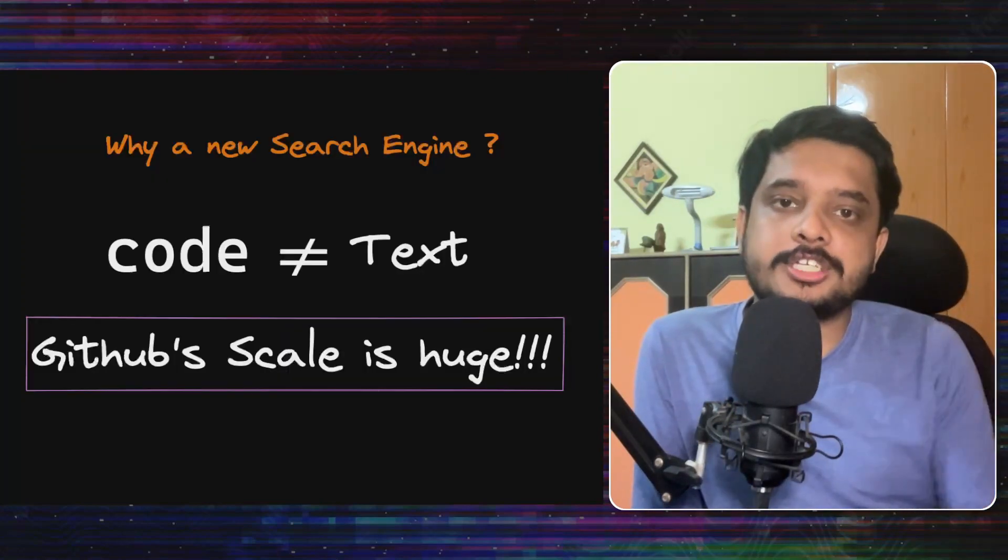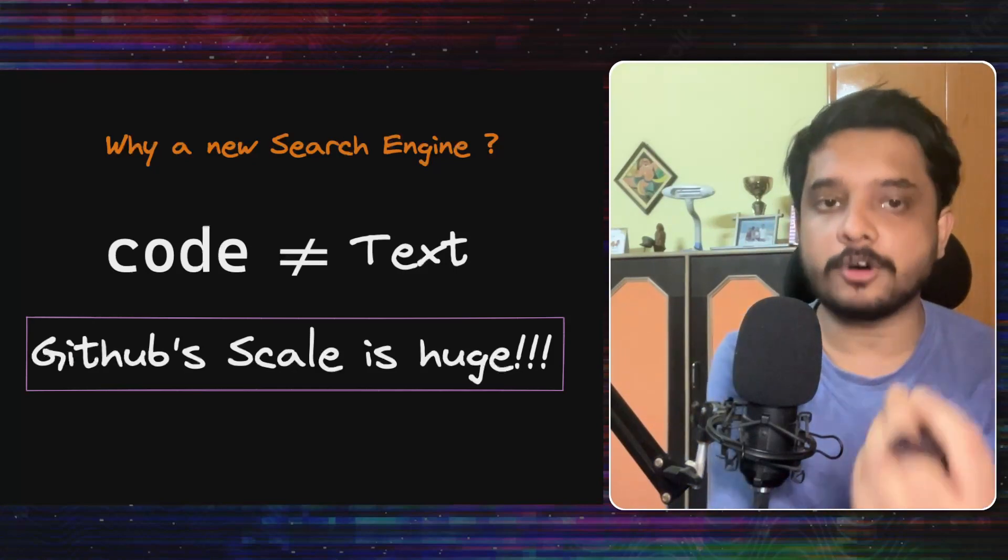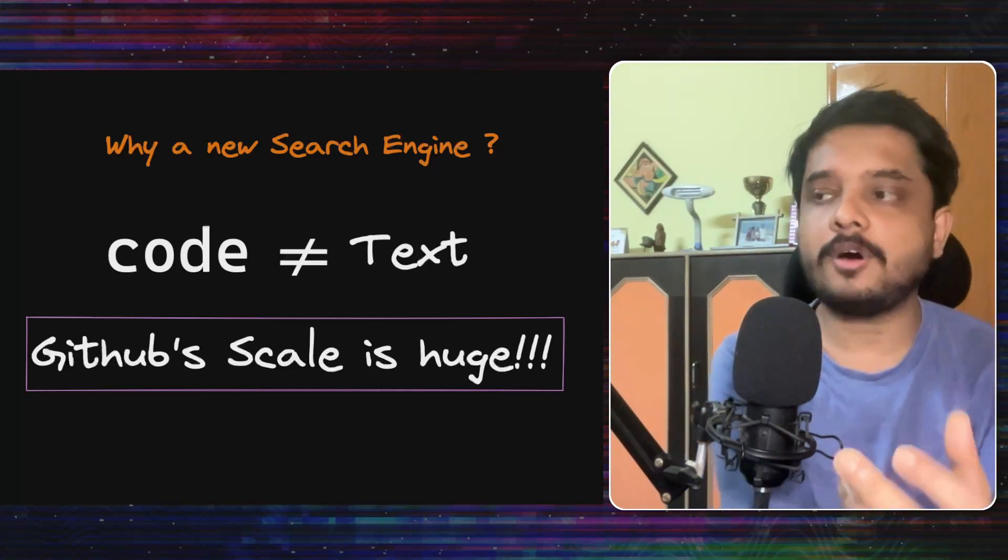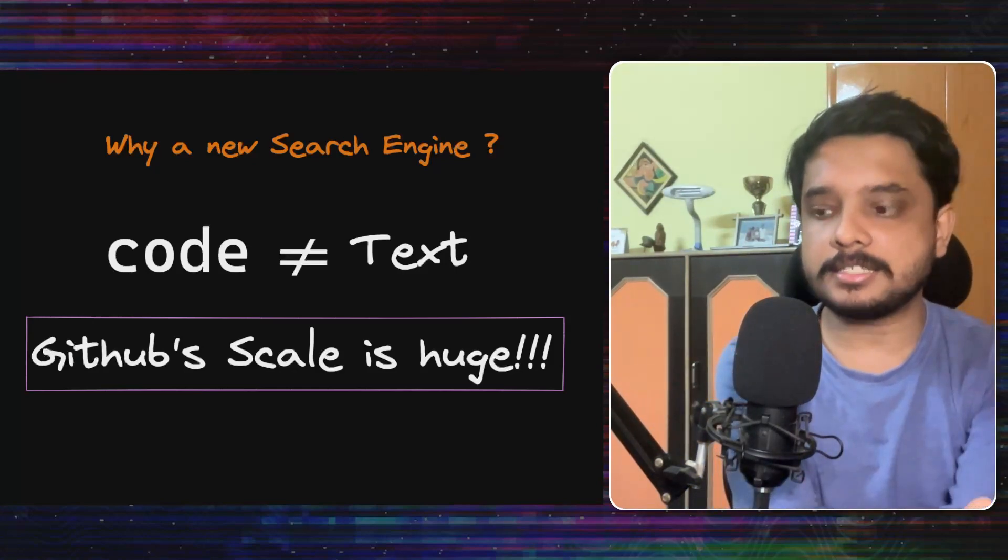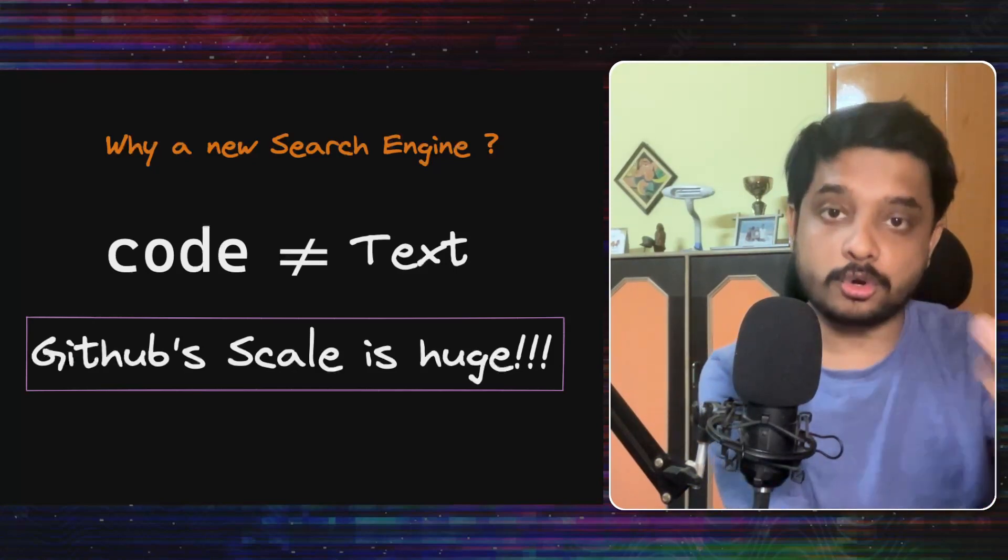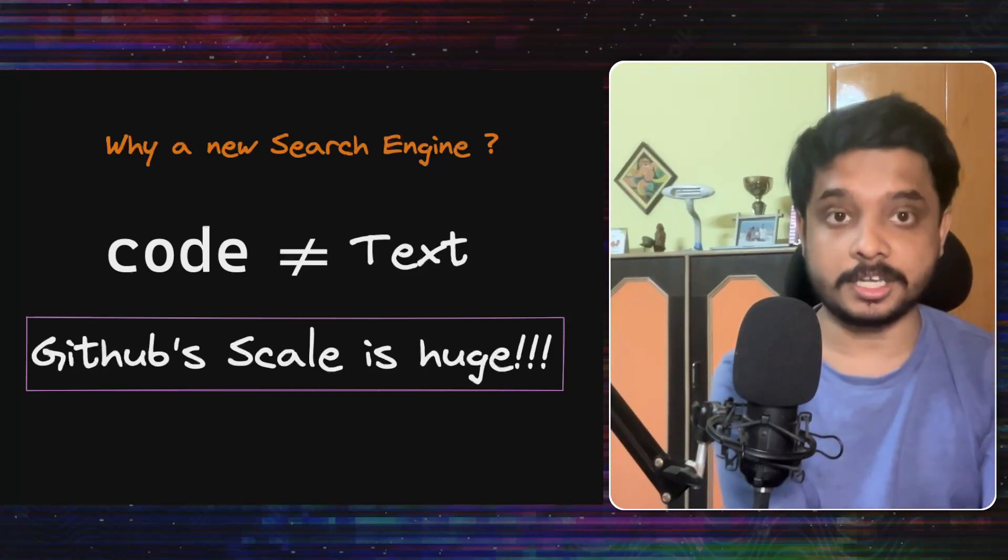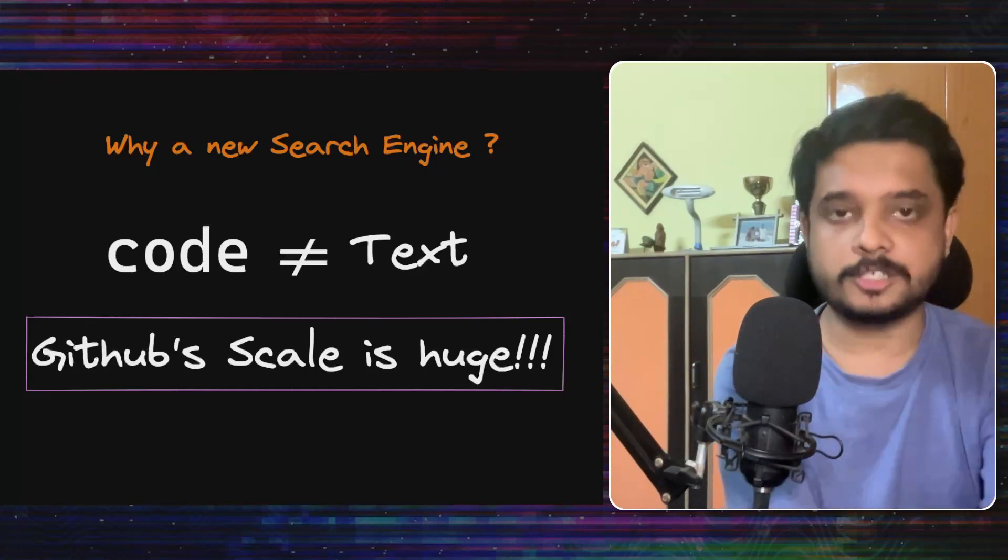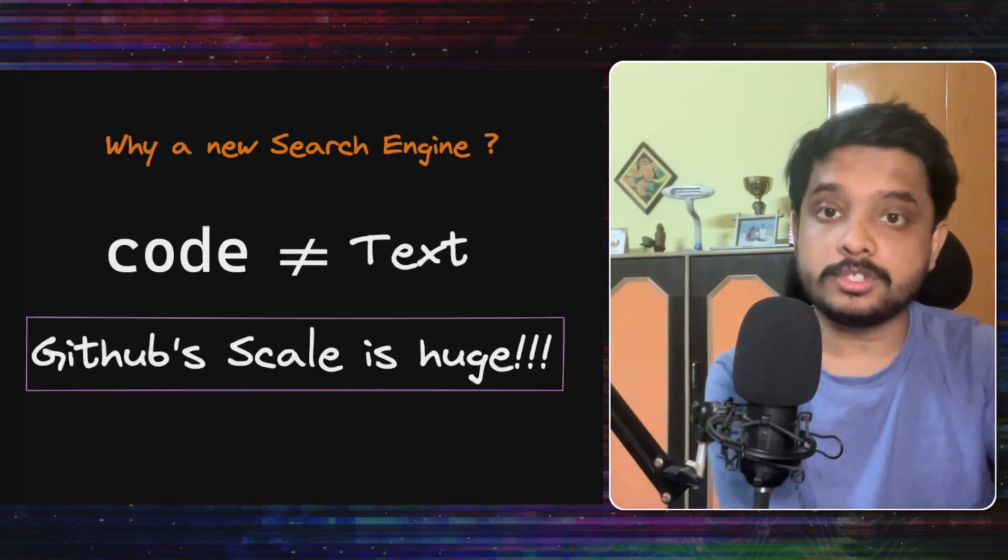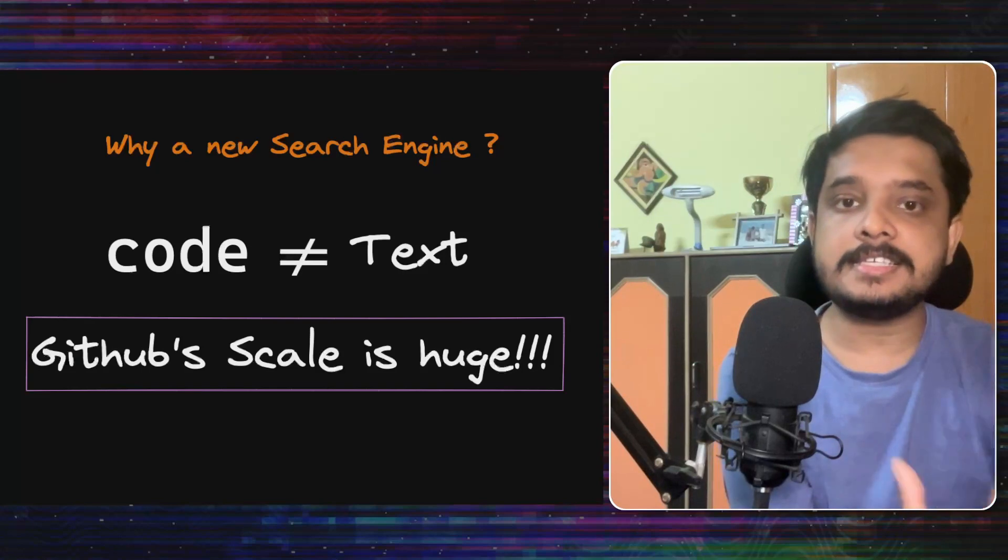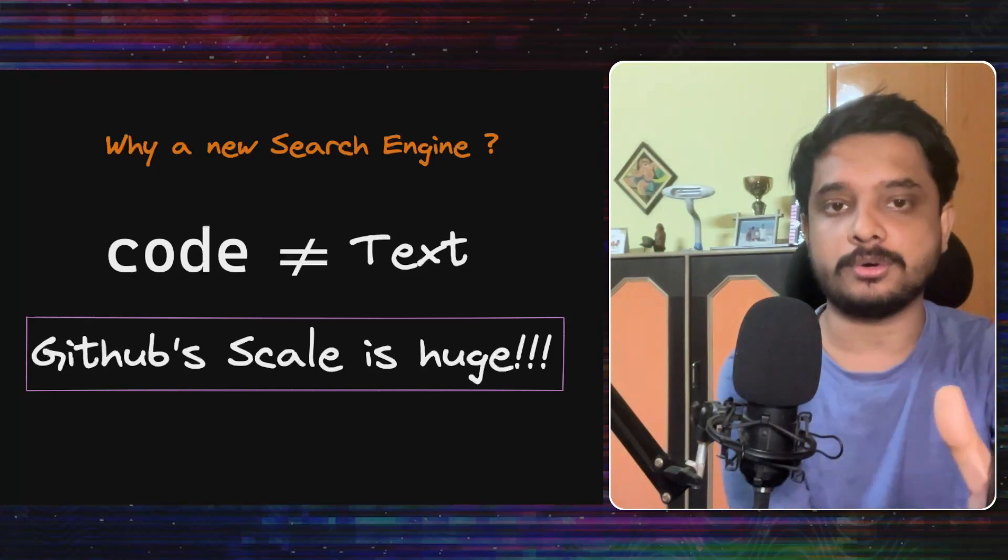The problem with traditional searching is that it is not meant for code, but for any text in general. The search system for code should account for various structures in various programming languages and give the users an easy interface to find those structures in code.